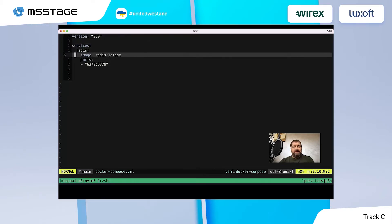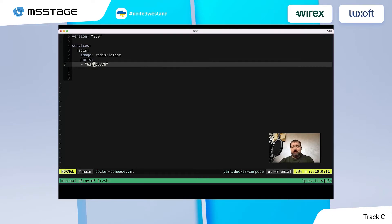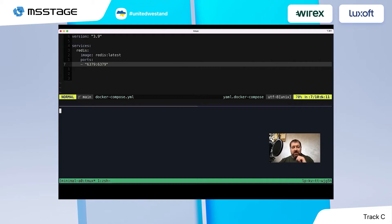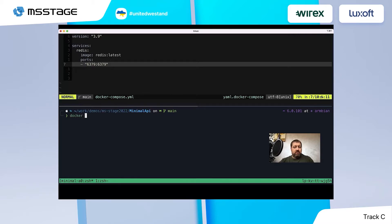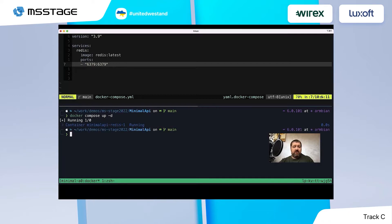I'm using Redis just because it's fast and easy to run — it just needs one simple docker-compose file. The compose file contains only one service; we use the latest Redis image and it exposes just the default port for Redis. We can run it with 'docker compose up -d' to run it in the background, and now our Redis is working and we can develop against it. To run our application we could use 'dotnet run'.